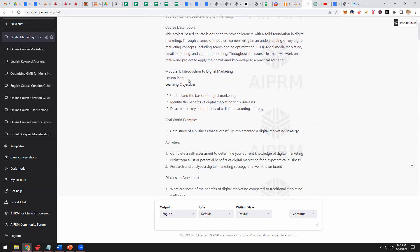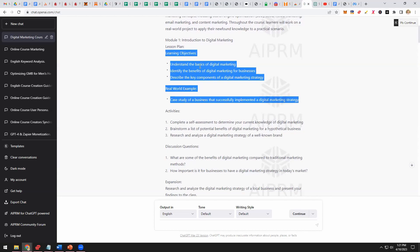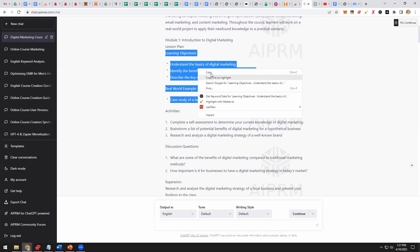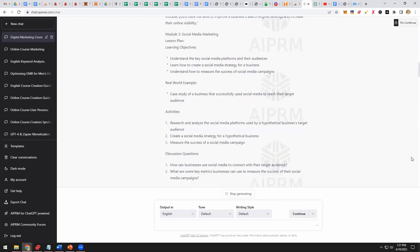You can take this outline and modify it based on your knowledge, skills, and experience. Then what you can do is copy the content — learning objectives, real-world example, the meat of the course — and say 'give full details about these,' paste it in, and see what it does. I'm going to scroll to the bottom and see what happens.